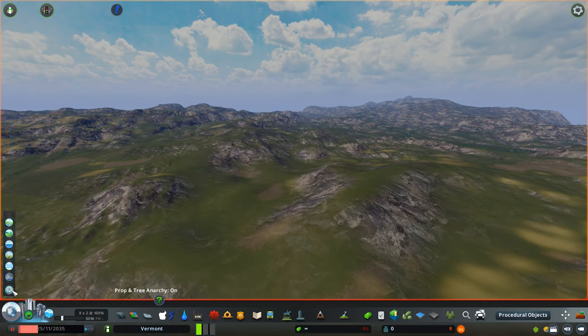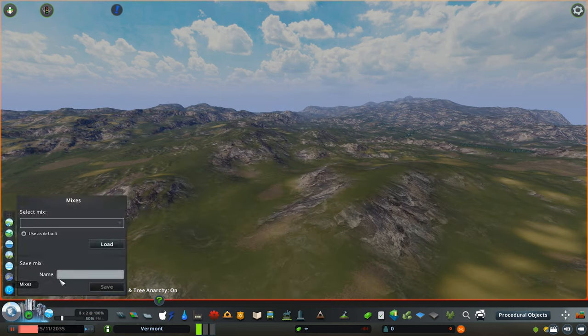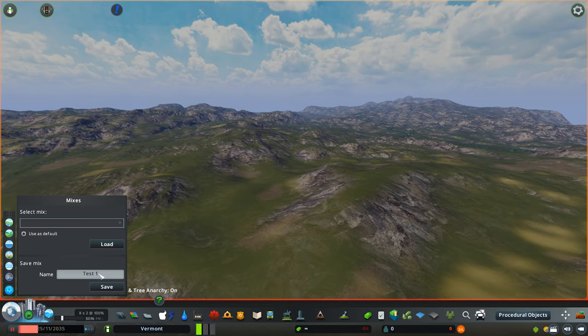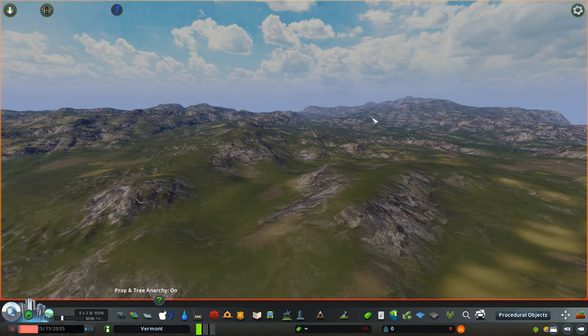go back into the main menu, click on Mixes, and save the mix with a relevant name. For example, we're going to call this Test One. Hit save, and this is all done. Now you'll need to go back to the main menu of Cities: Skylines.